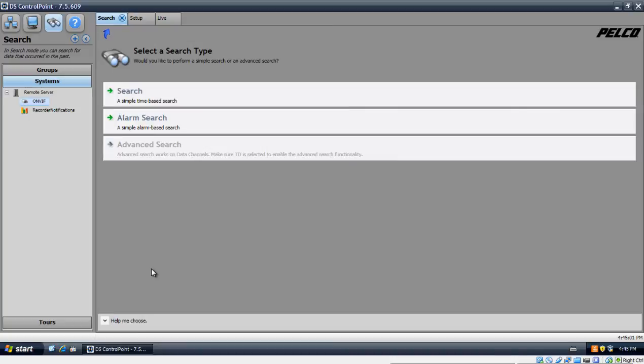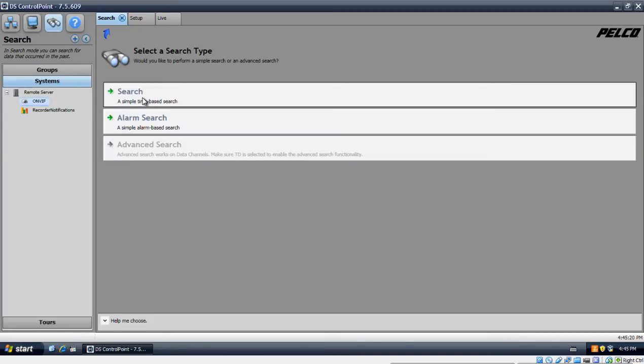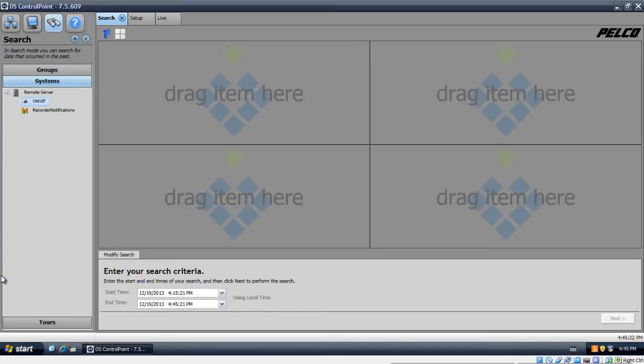One is the alarm search and one is just a time-based search. So basically, what that means is you can just enter in a certain time frame and pull that up. Alarm search is, if you configure any alarms on your server and the alarm is triggered, it will record the video when the alarm was triggered and you can pull it up with that certain alarm. Right now, we're just going to stick to the time search. Go ahead and click on search.